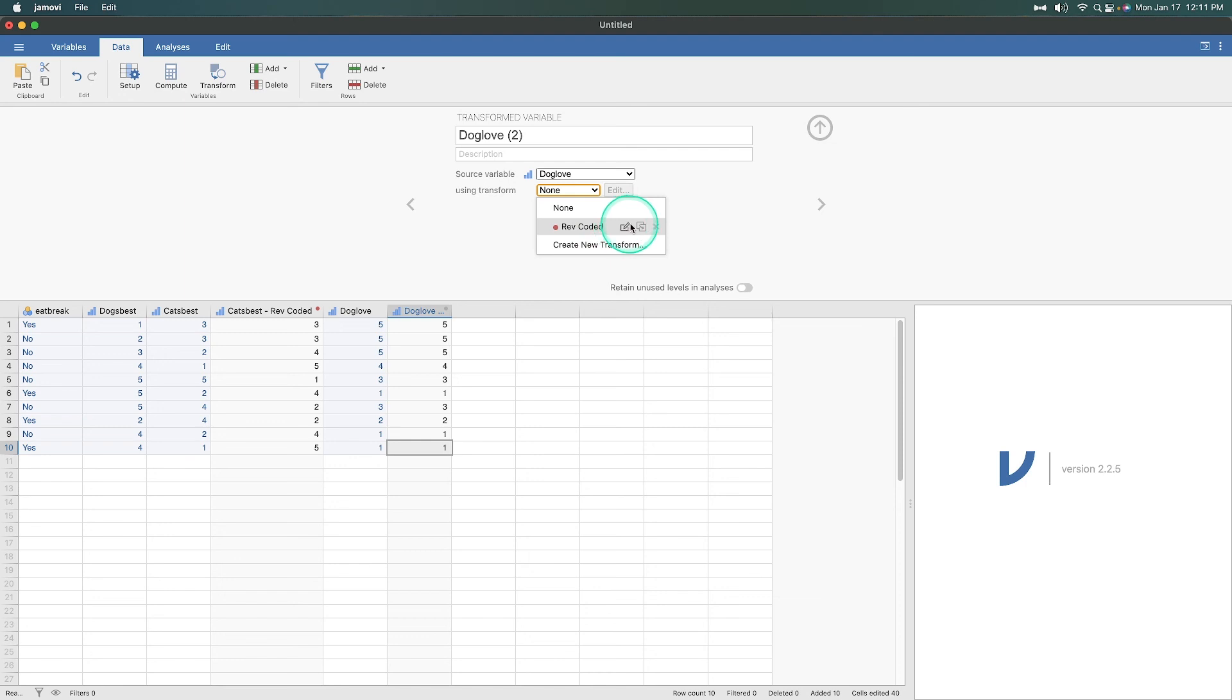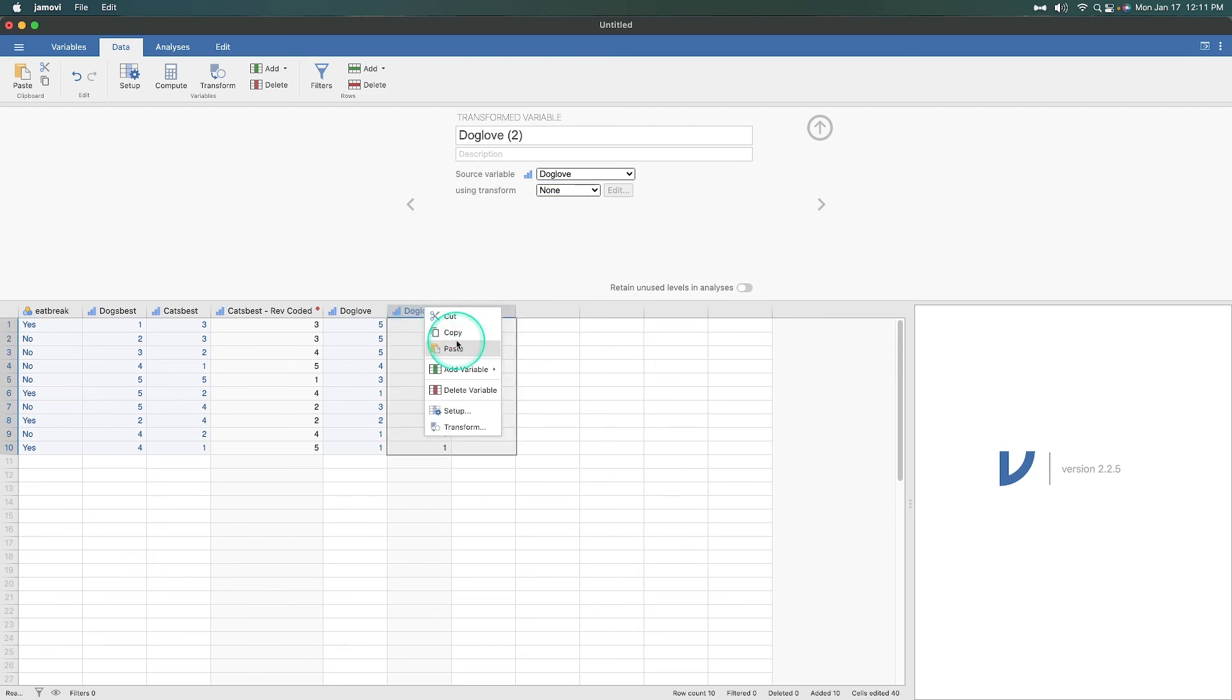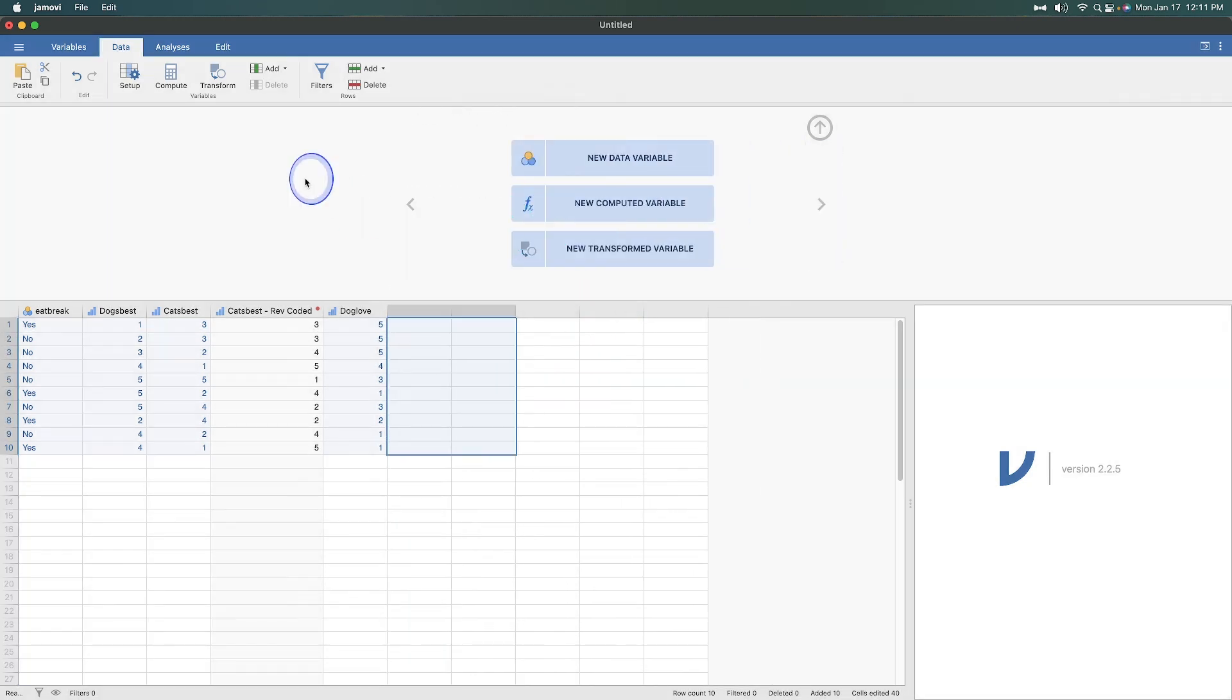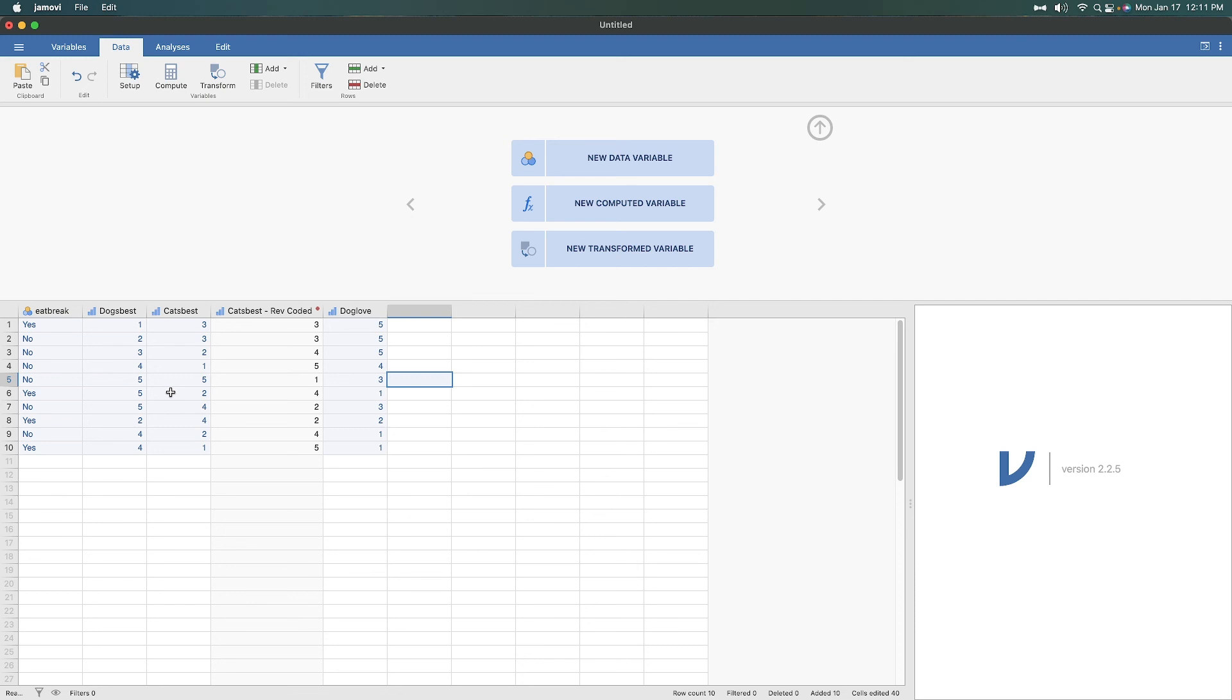I believe that's duplicate or delete it. I'm definitely not going to do that. But I'm also going to delete this variable because I don't want to have it there. All right. So that's how you transform, specifically in this case, a reverse code transform on a scalar variable.